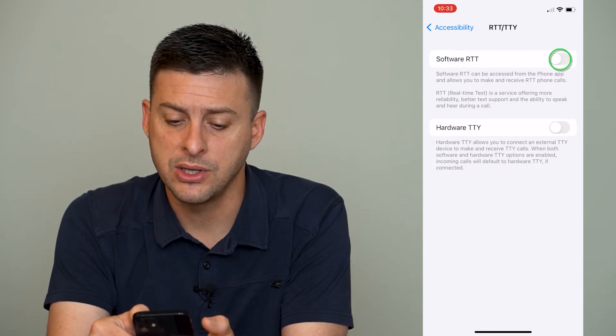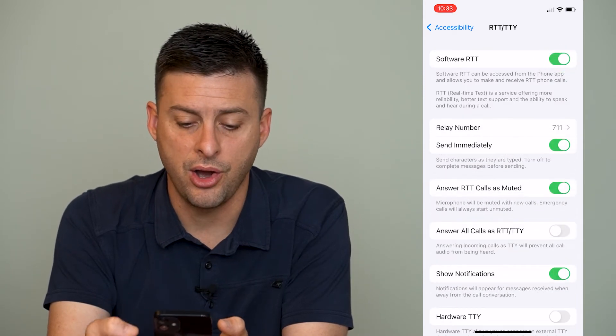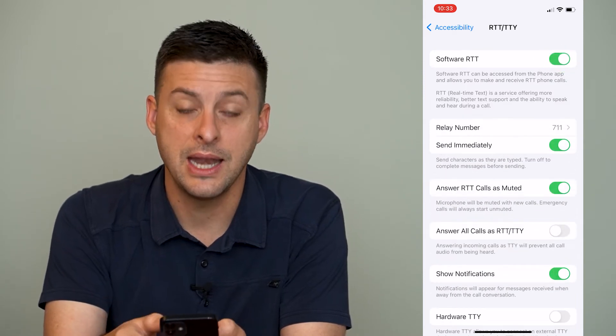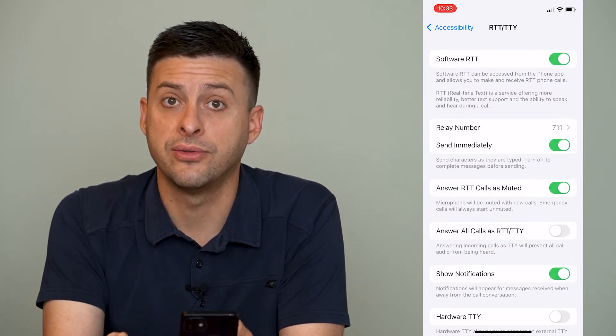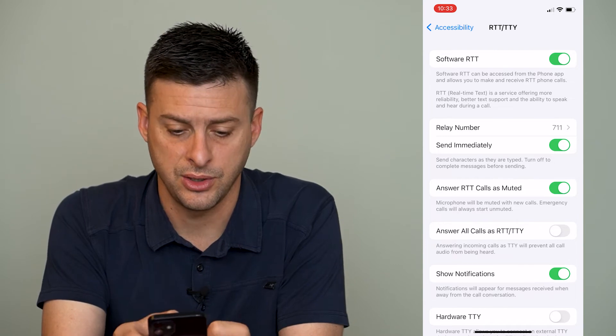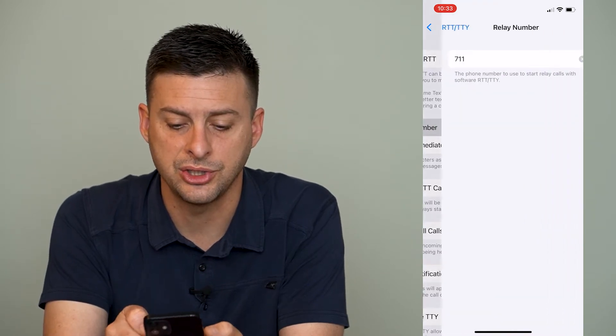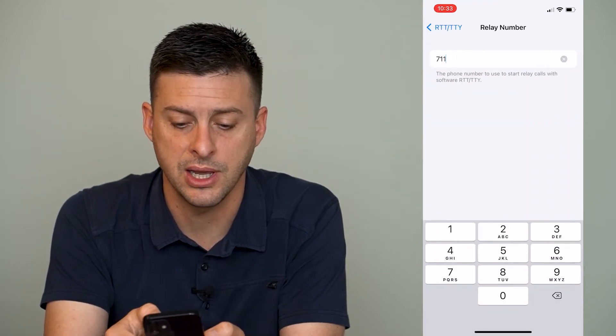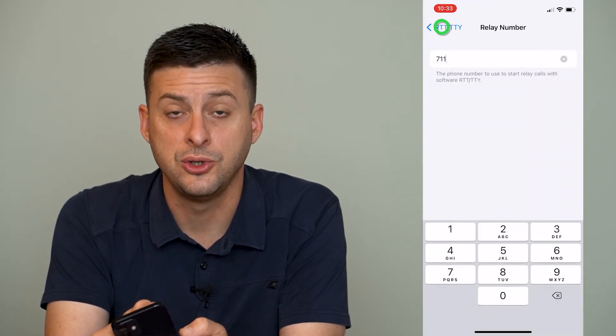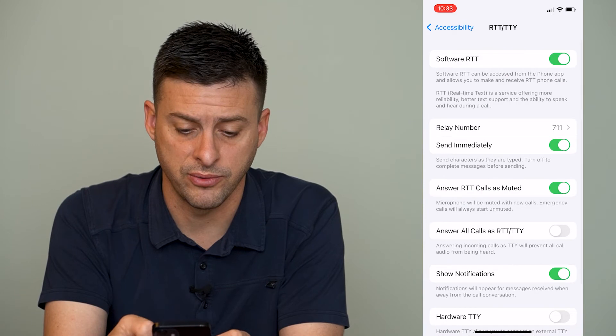We can toggle that on, and it gives us several different options. It says Relay Number — we can change that relay number to a different number if we want.